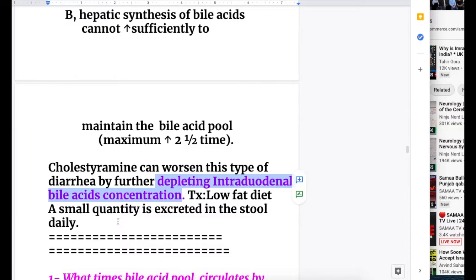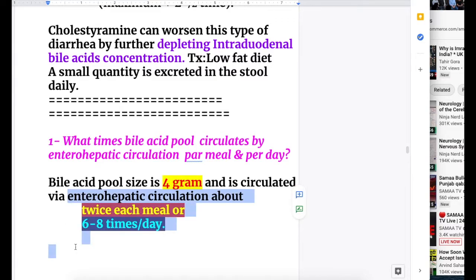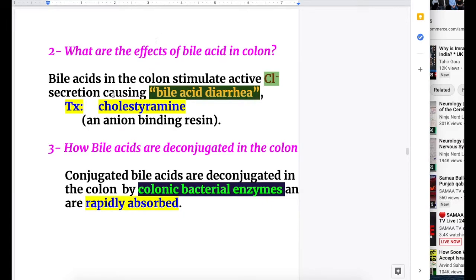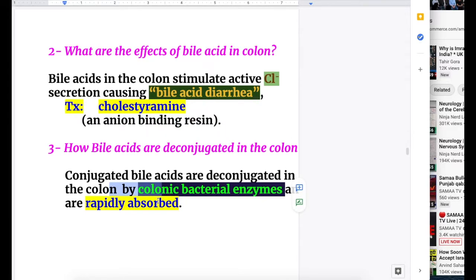Answers to the exam questions: The bile acid pool size is 4 grams and circulates via enterohepatic circulation about twice per meal, or six to eight times per day. Bile acids in the colon stimulate active chloride secretion causing bile acid diarrhea, treated with cholestyramine, an anion-binding resin. Conjugated bile acids are deconjugated in the colon by colonic bacterial enzymes and are rapidly absorbed.